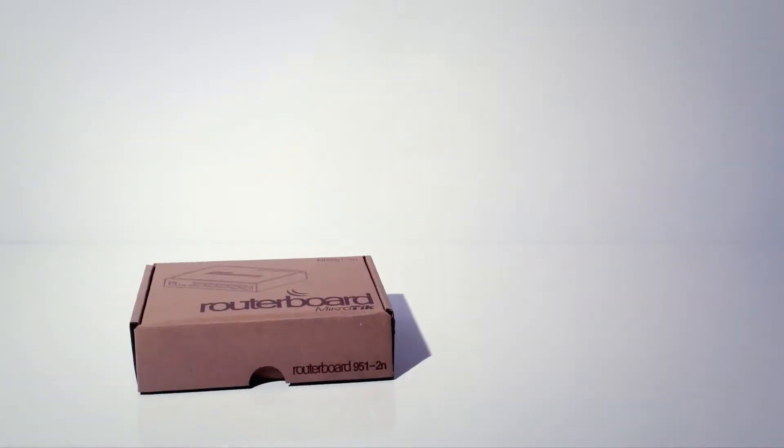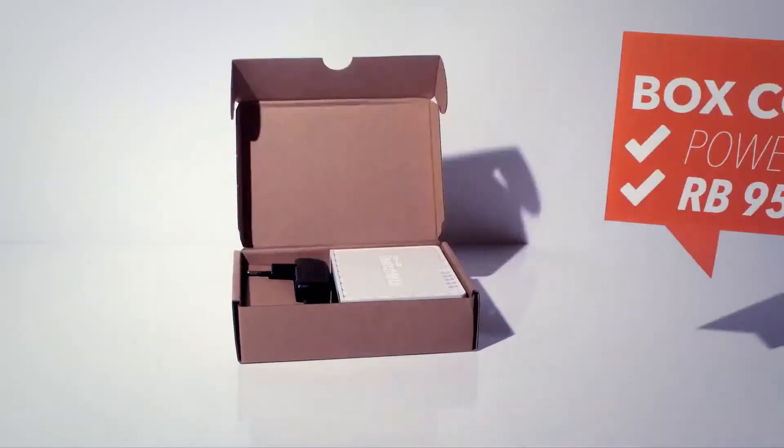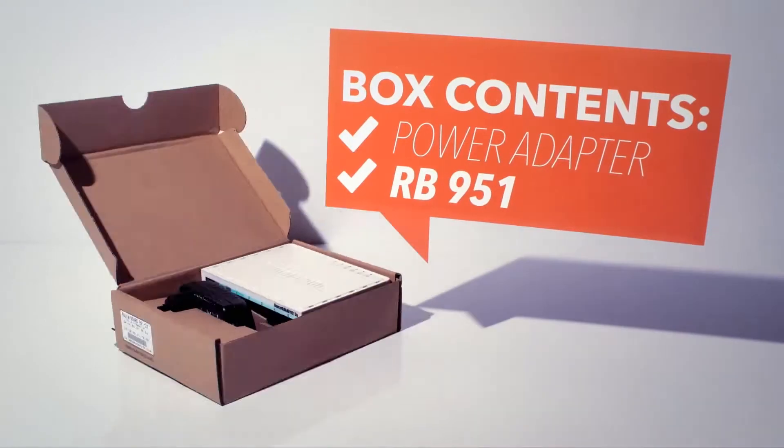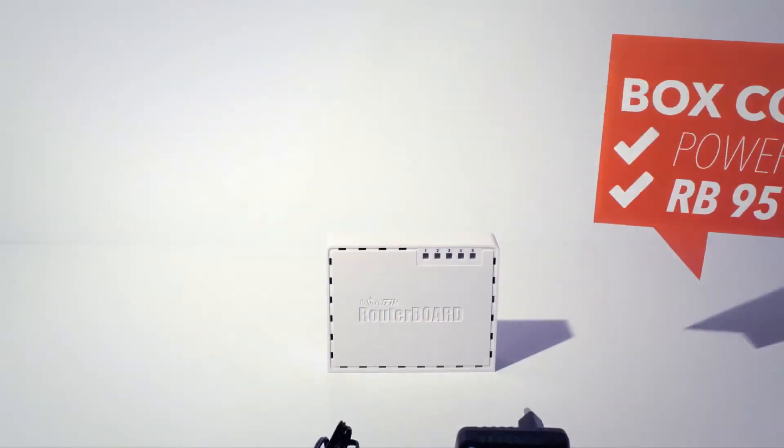Start by unpacking the product. In the box, you'll find the RB951 AP and a power adapter.